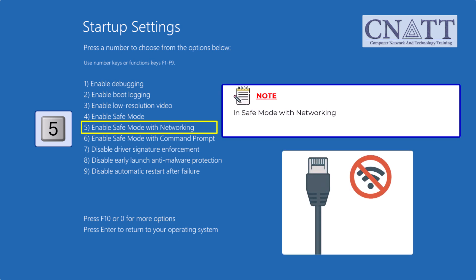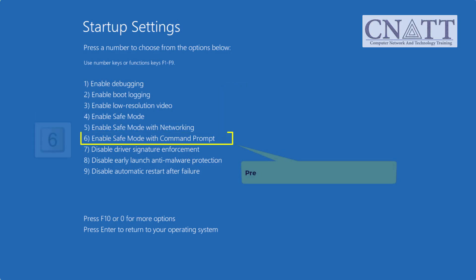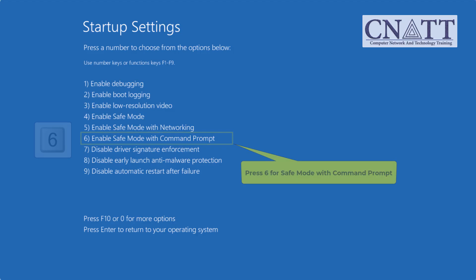In Safe Mode with Networking, you typically only have a wired or Ethernet connection. Wi-Fi is usually disabled. Press 6 for Safe Mode with Command Prompt.